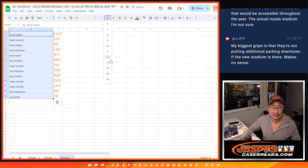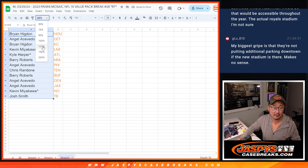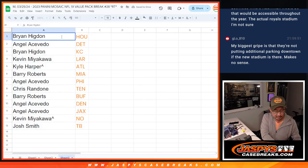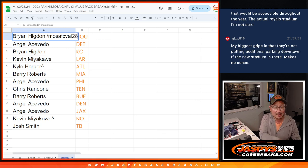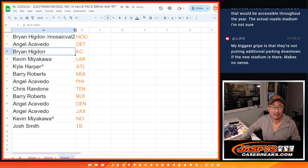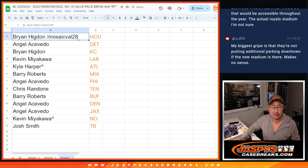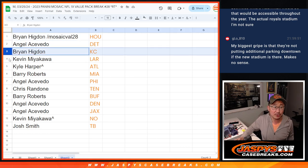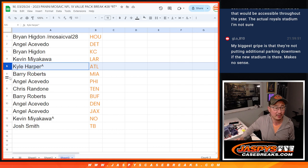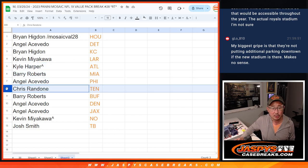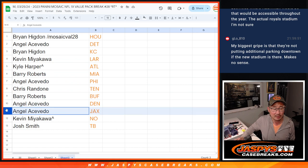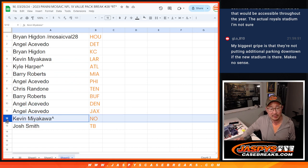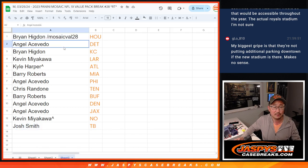Here's how it shakes out. So, congrats to Brian with Houston. Gets the Texans and we'll put MosaicVal28 next to your name so you know it's from this particular break. Angel with the Detroit Lions. Brian, you got the Chiefs. Kevin with the Rams. Kyle with Atlanta. Barry with Miami. Angel with Philadelphia. Chris with Tennessee. Barry with Buffalo. Angel with Denver and Jacksonville. Kevin with the Saints. And Josh with the Tampa Bay Buccaneers.